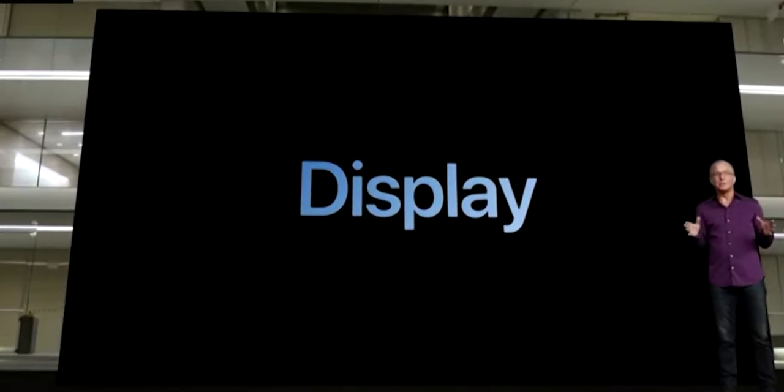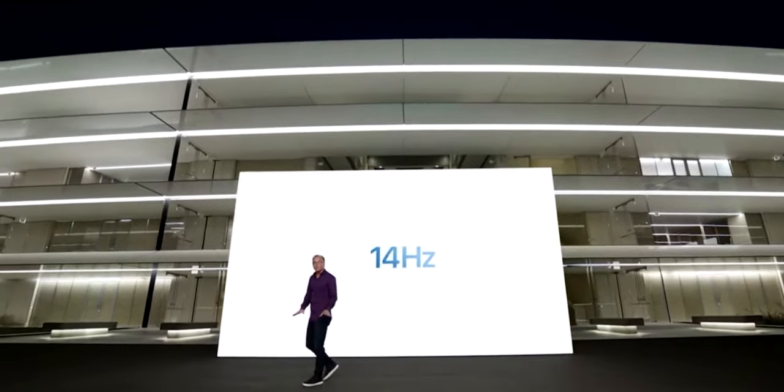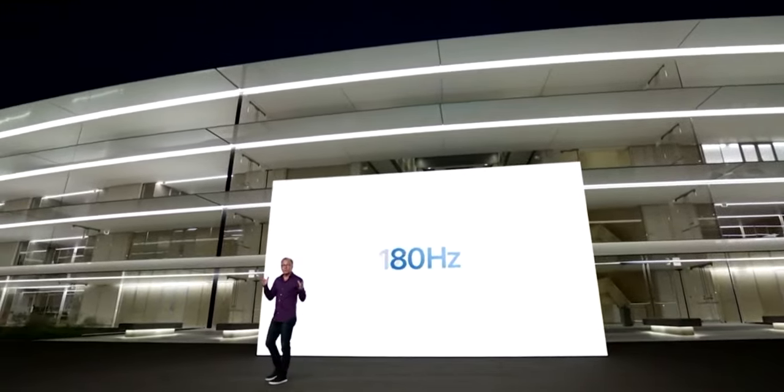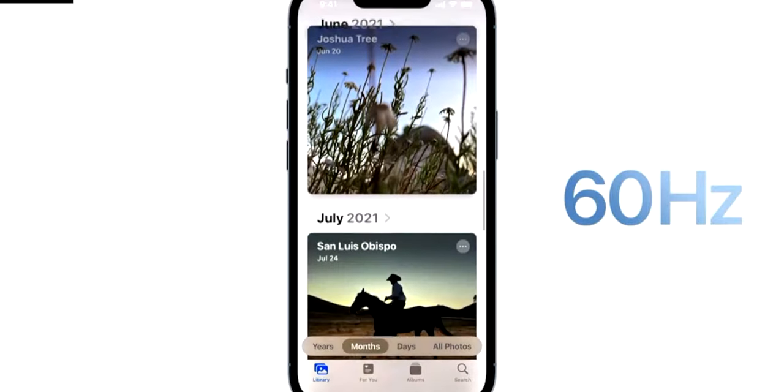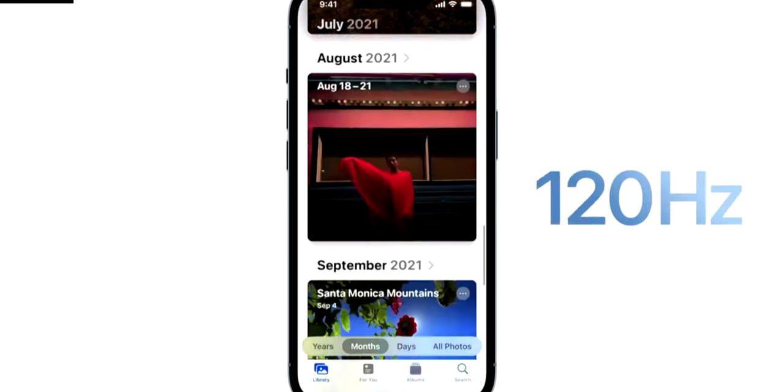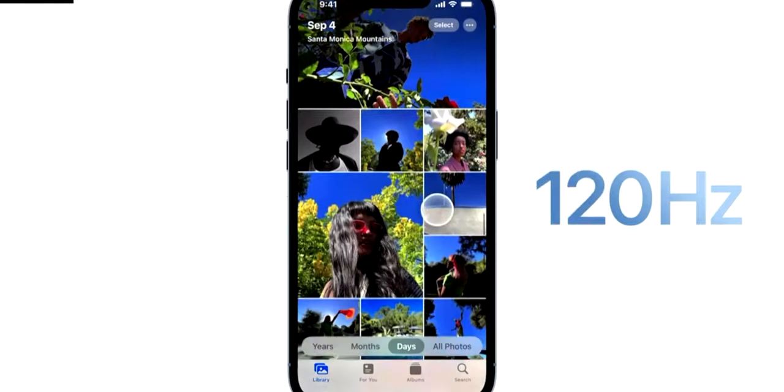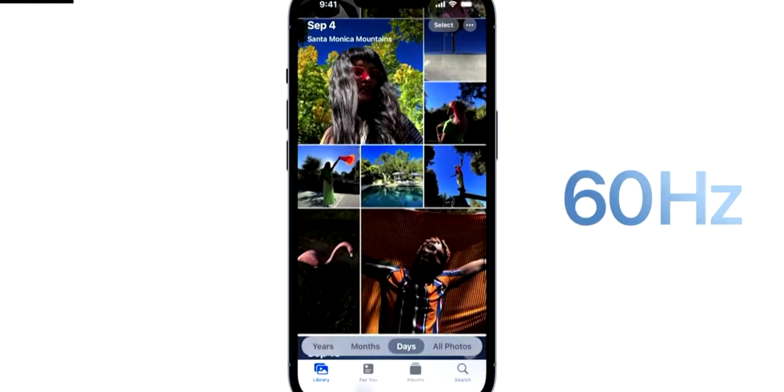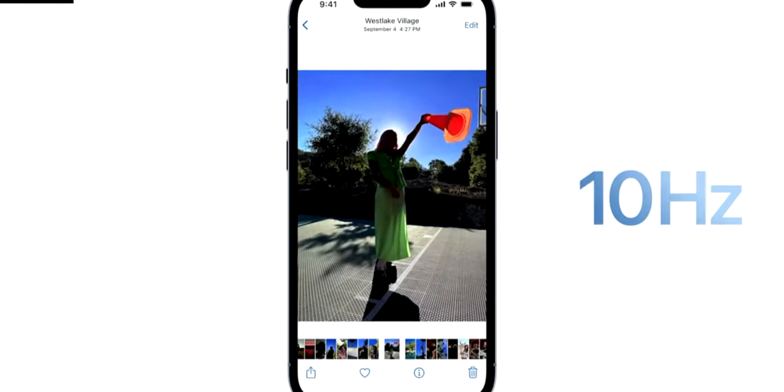And we have 120hz Retina display. So up until this point, we've only had the 60hz refresh rate. Now we are looking at the 120hz. It is variable, so during different usages, you'll see a range all the way up to the 120hz.